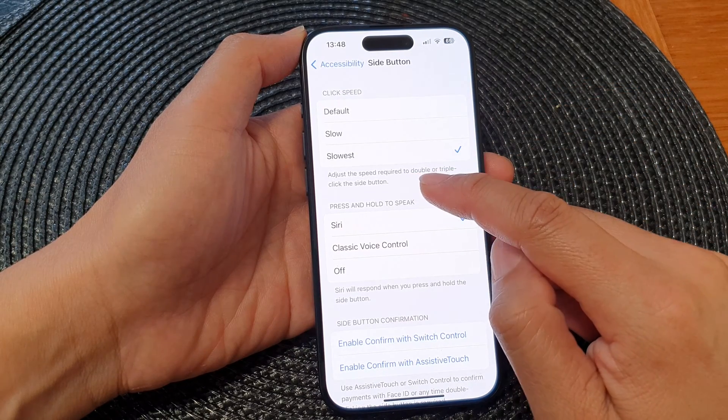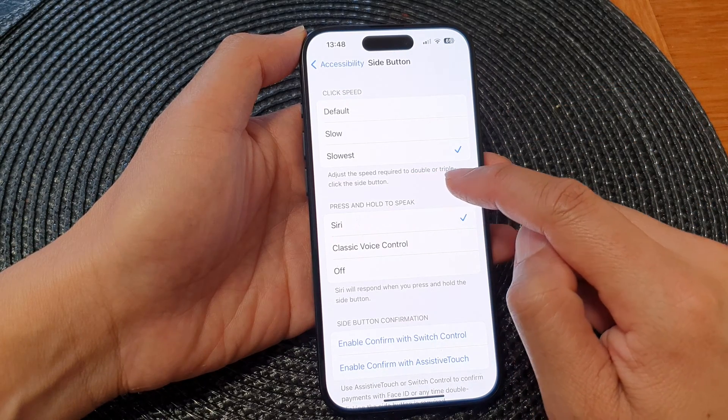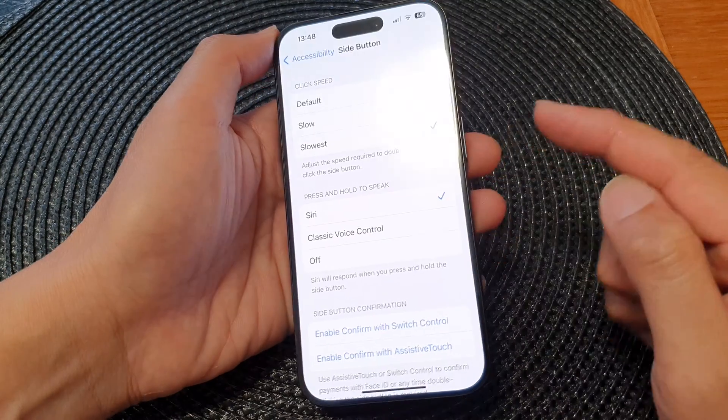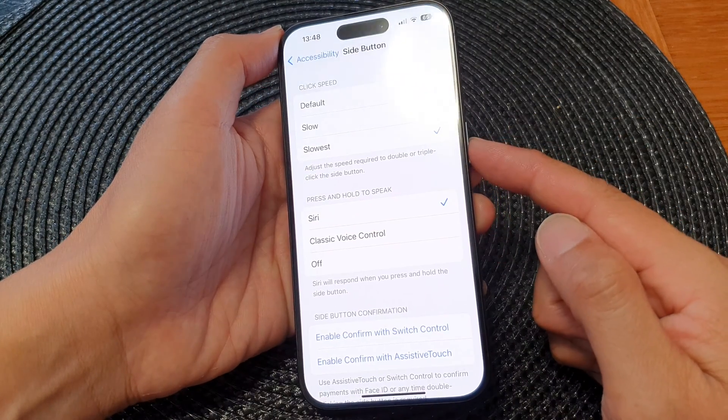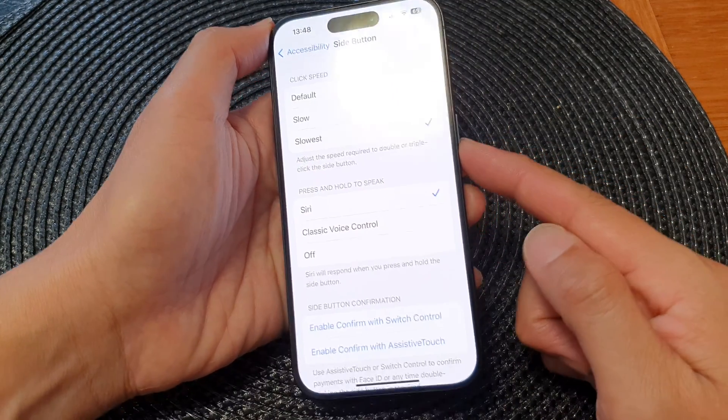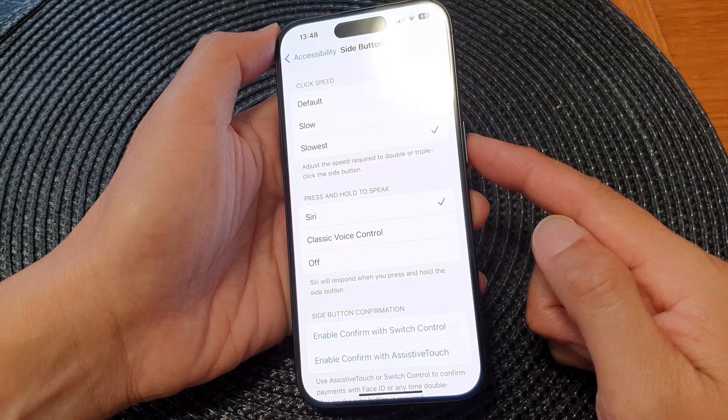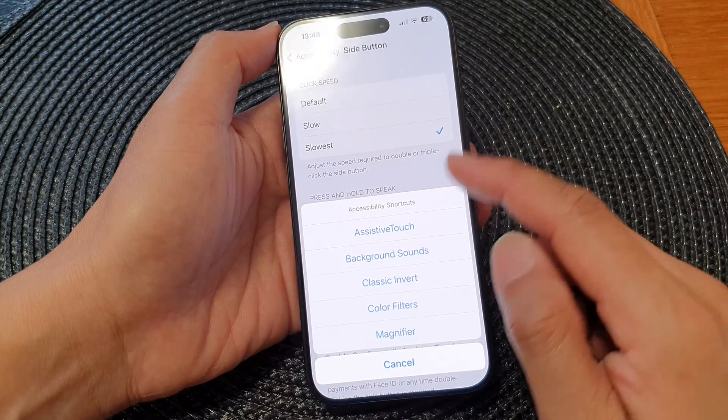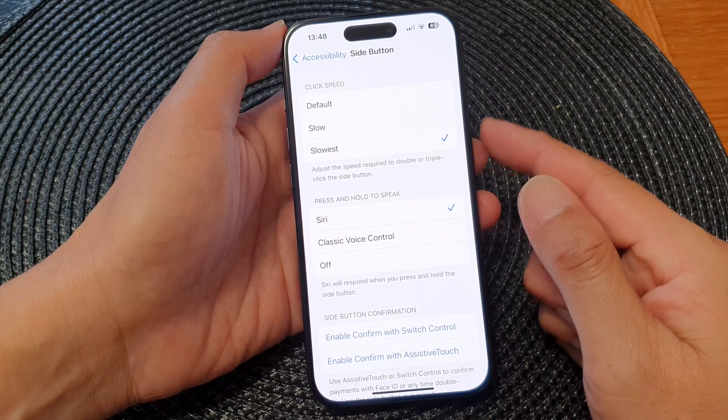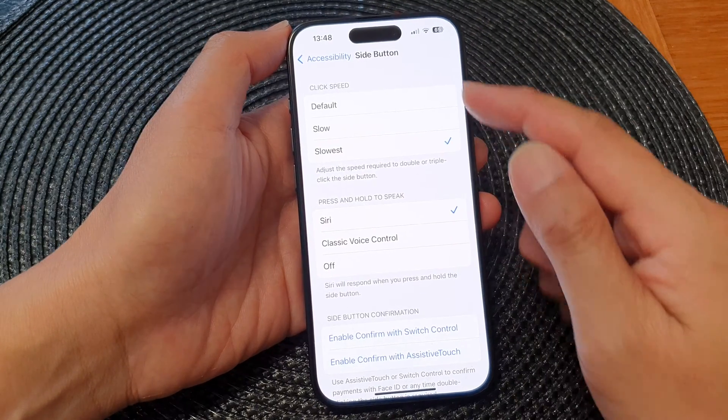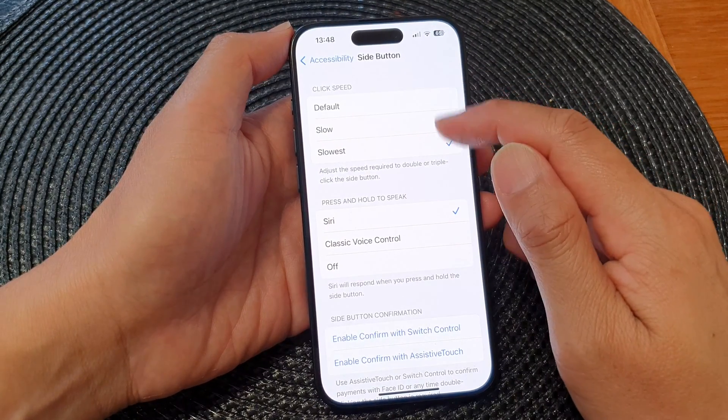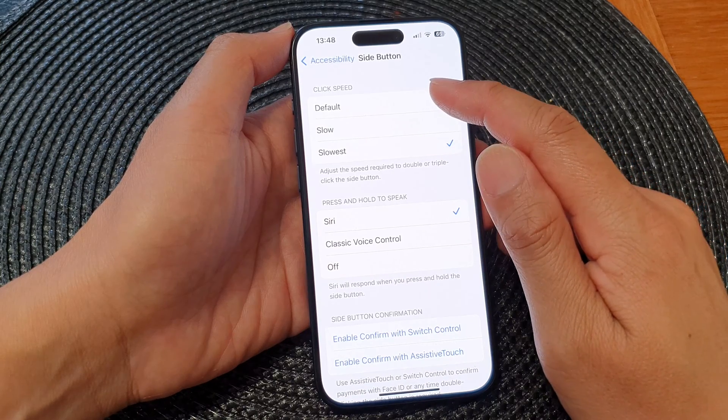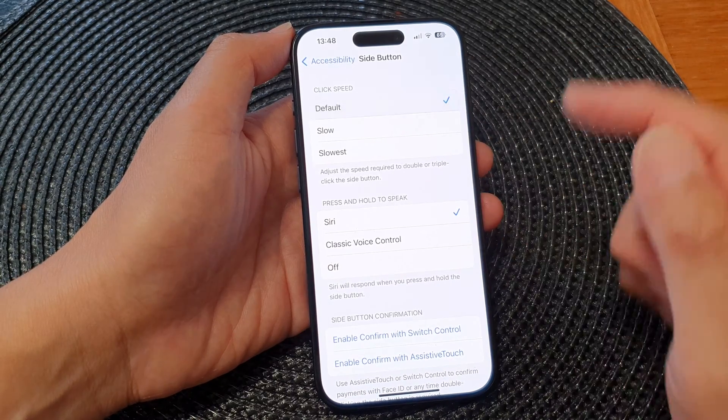So here you can adjust the speed required to double or triple click the side button. One two three is a triple click but that can sometimes be too fast, so you can adjust the click speed to slower or you can set it to the default.